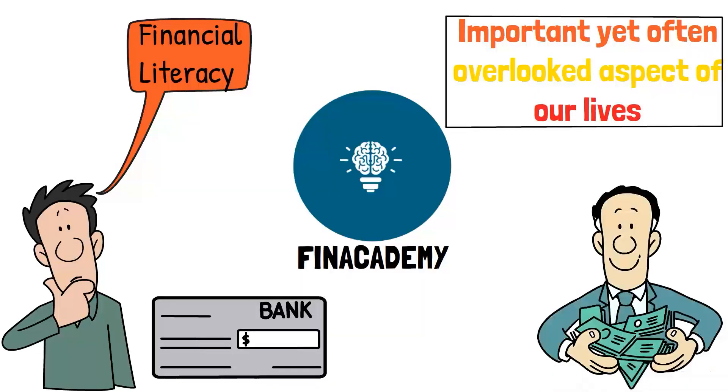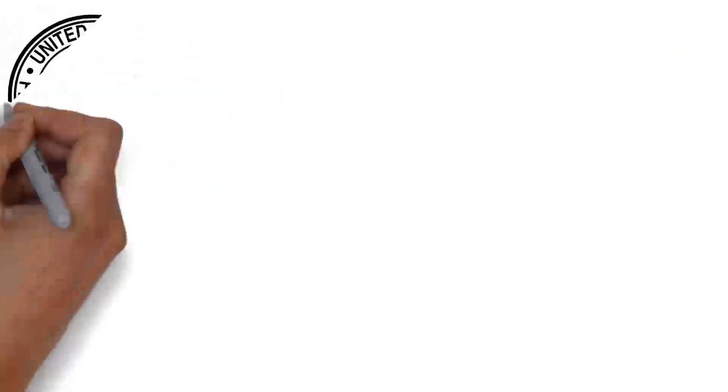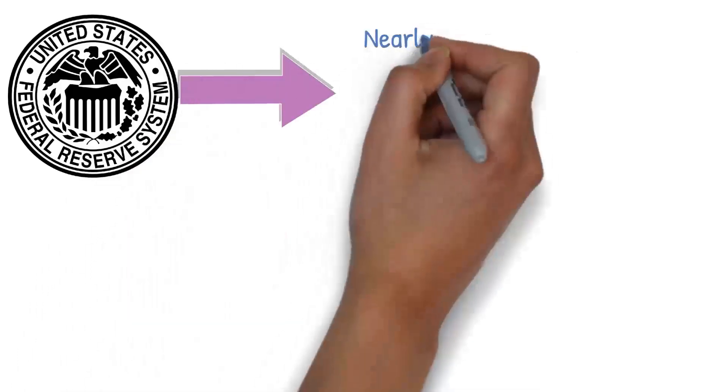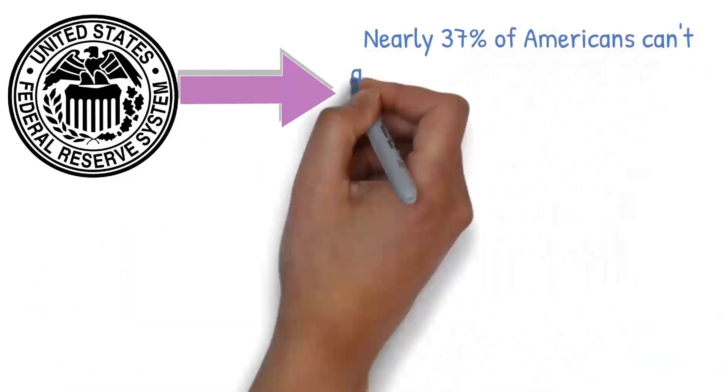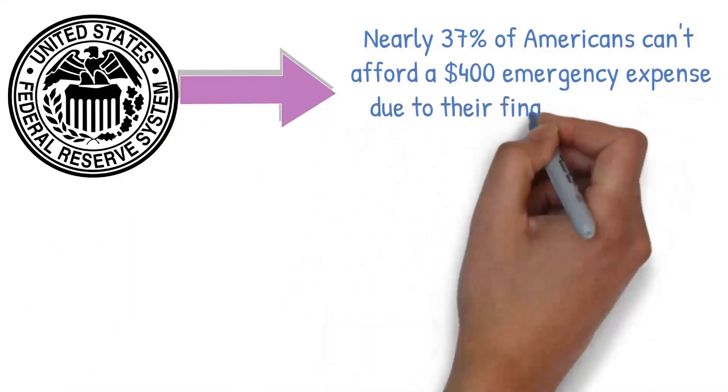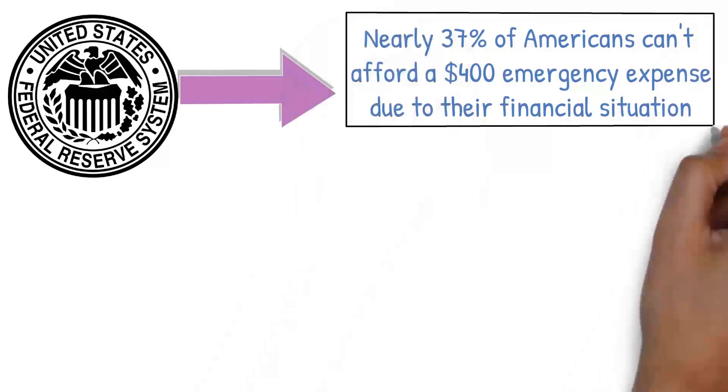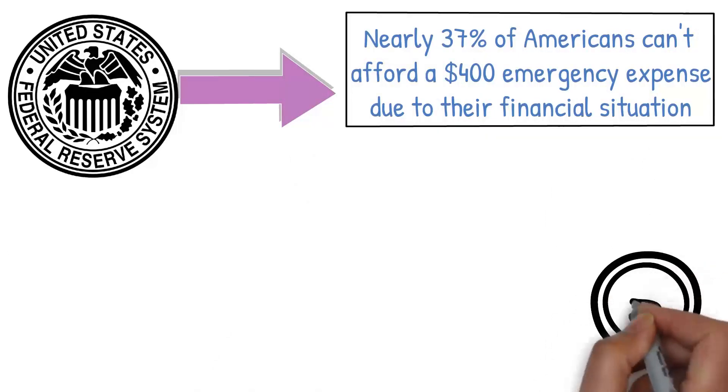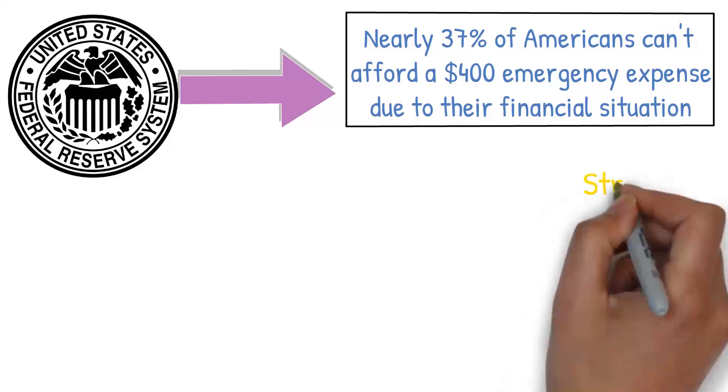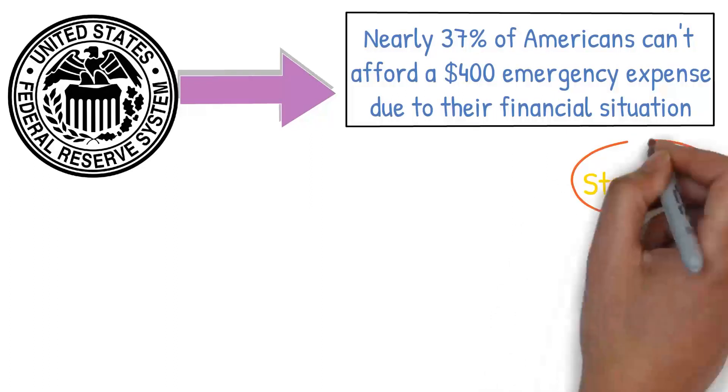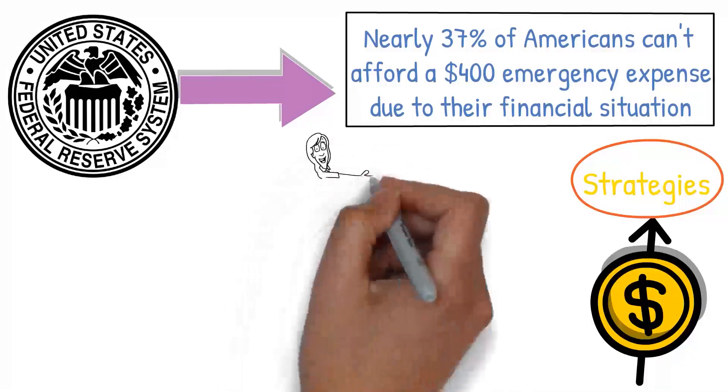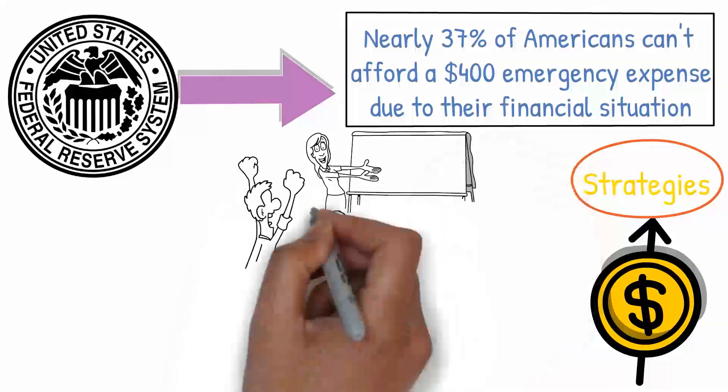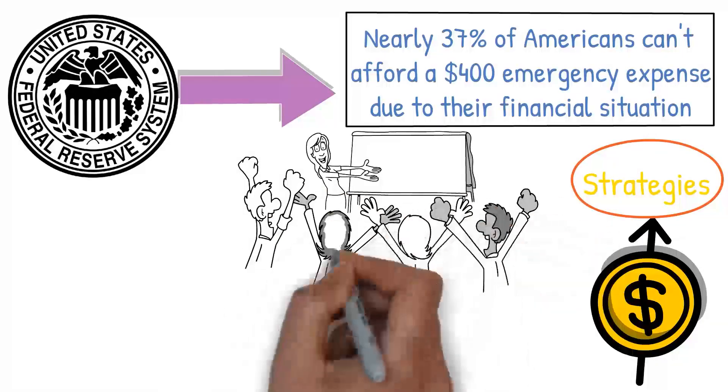Did you know that as per a report from the Federal Reserve, nearly 37% of Americans can't afford a $400 emergency expense due to their financial situation? This speaks volumes about the urgent need for efficient money management and saving strategies. And that's why we're here, to help you and share valuable knowledge to help you succeed in your financial journey.